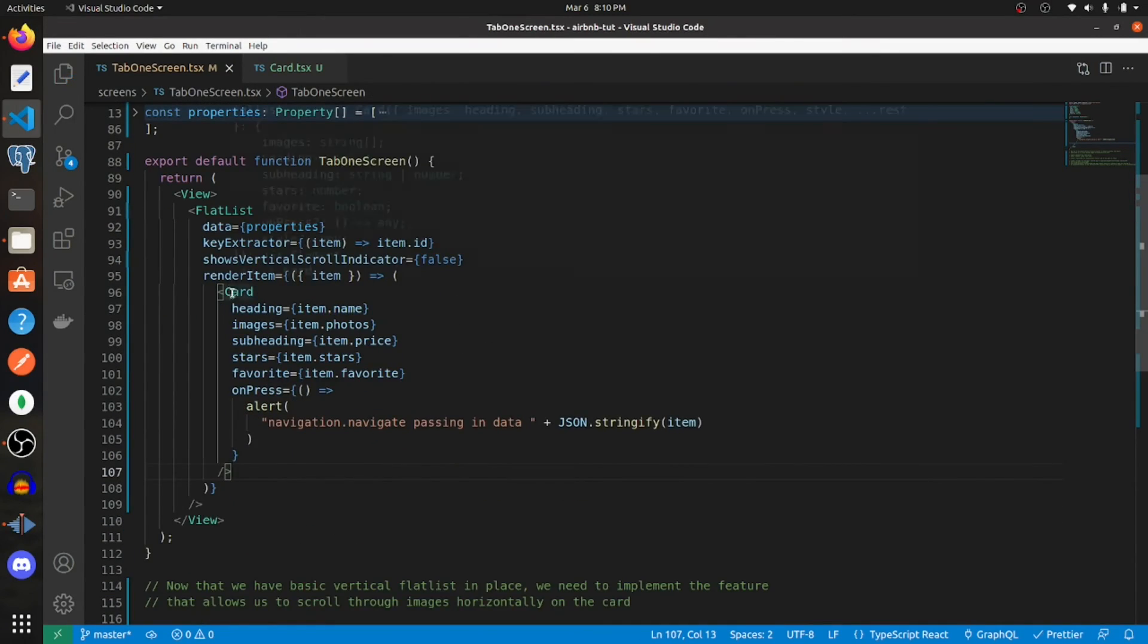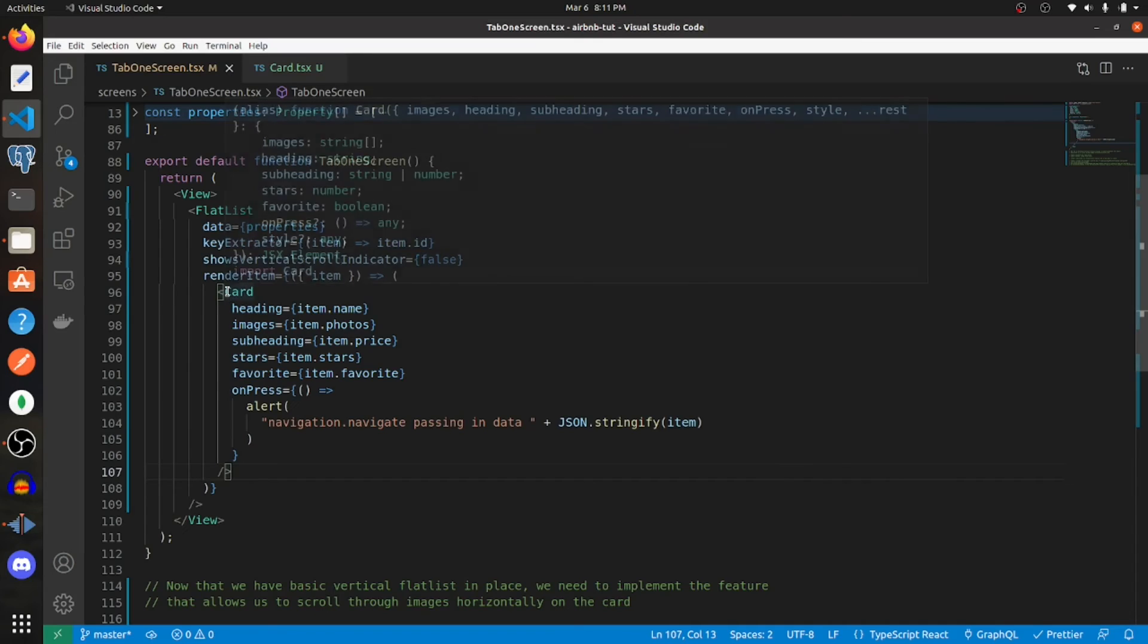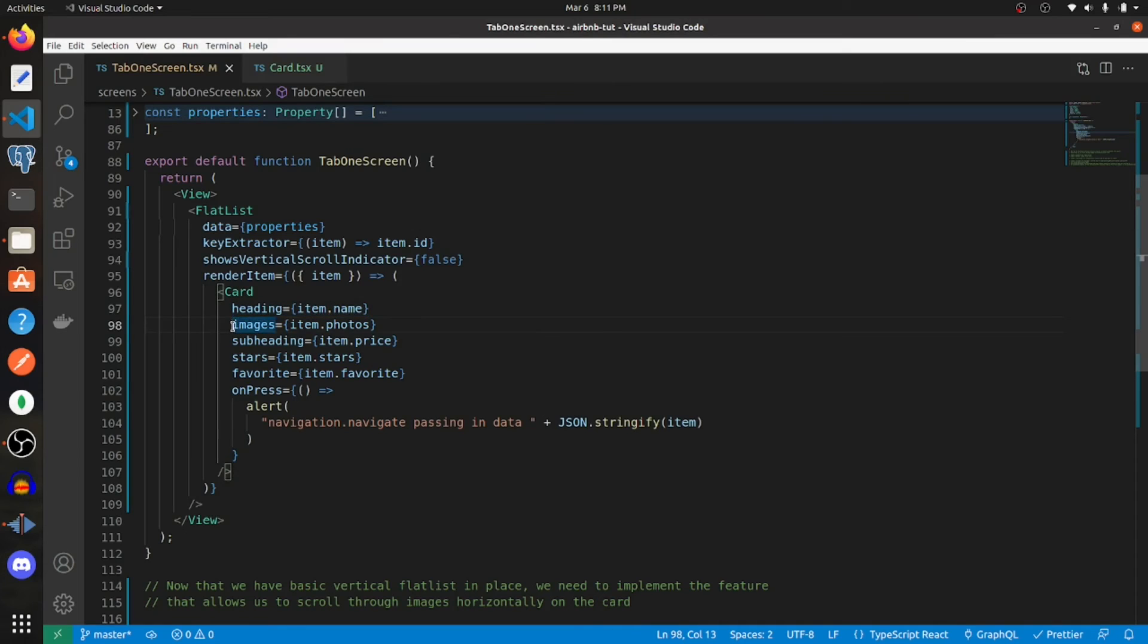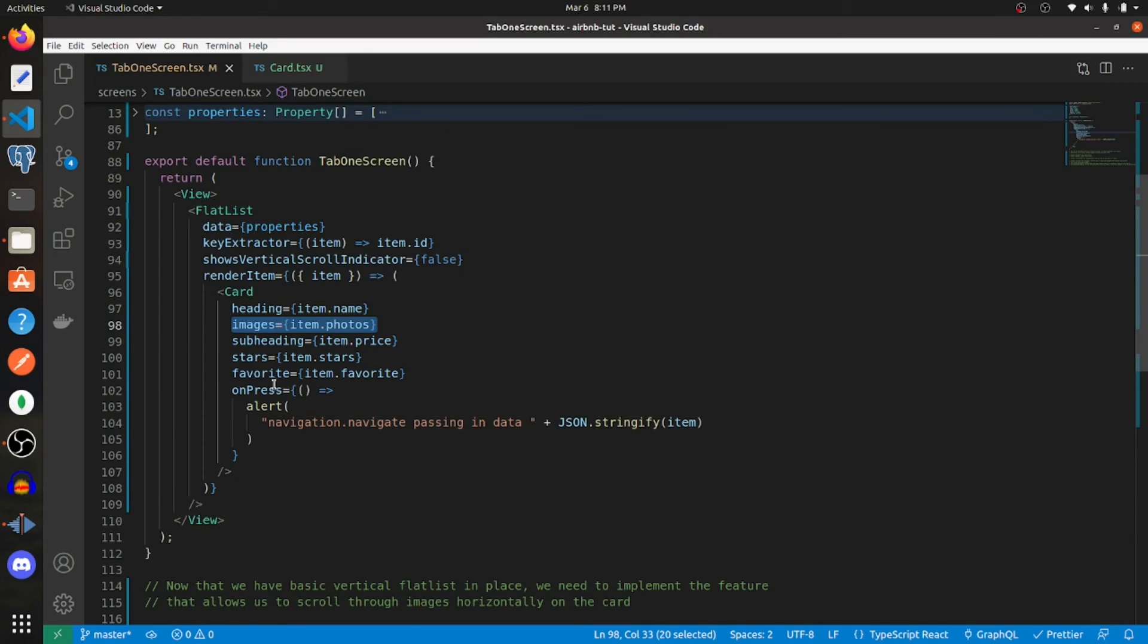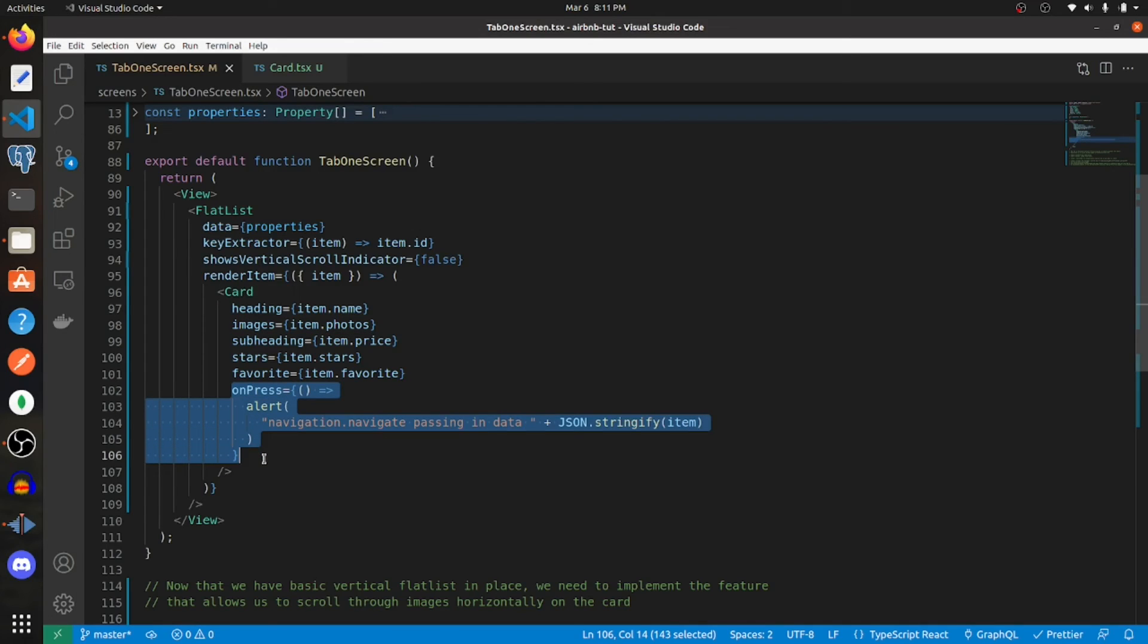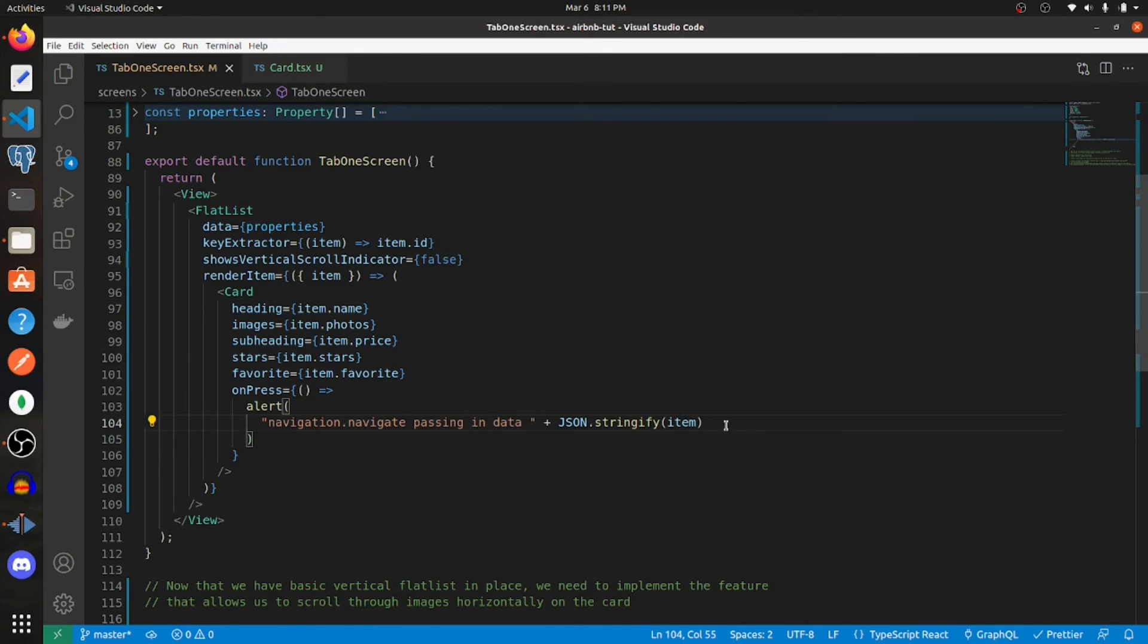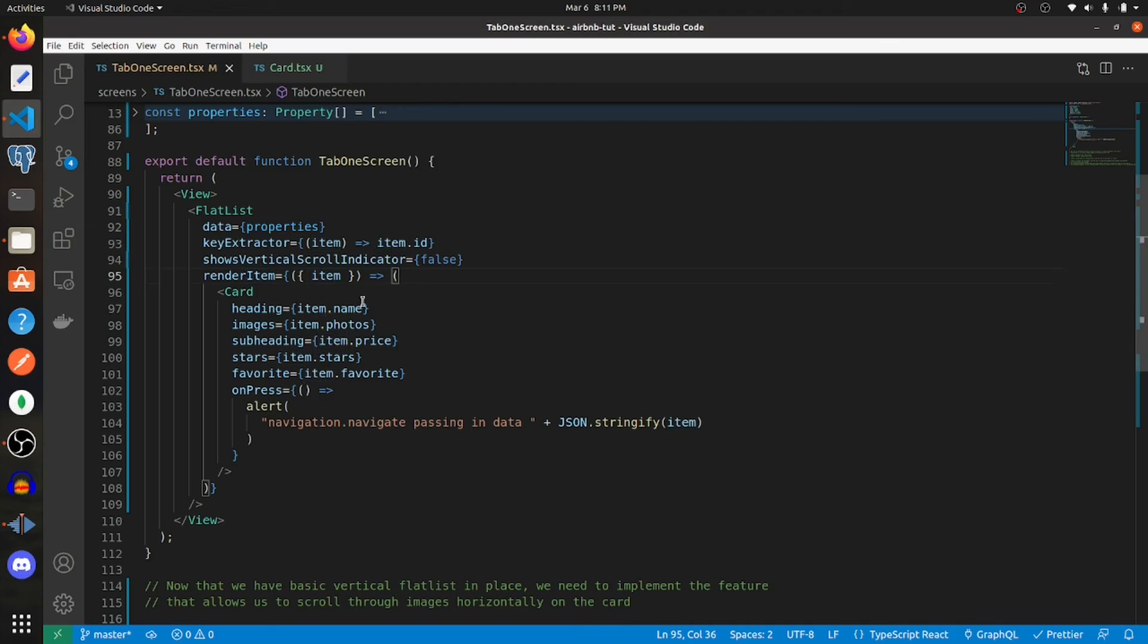It's our card component, and we're setting heading equal to item dot name, images equal to item dot photos, subheading to item dot price, stars equal to item dot stars, favorite equal to item dot favorite. Then I'm passing in this on press event. In reality, you would probably want to navigate to some screen and then pass in that data as a parameter, the data being this item or at least the item ID.